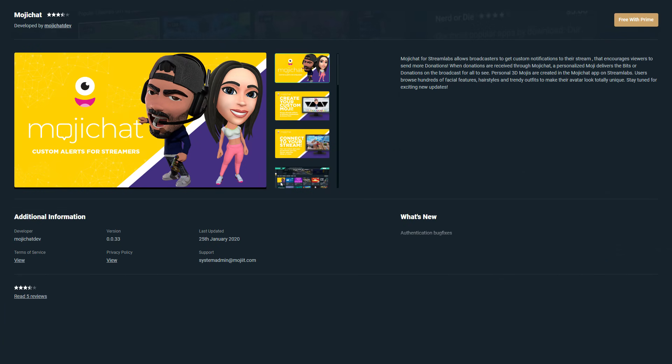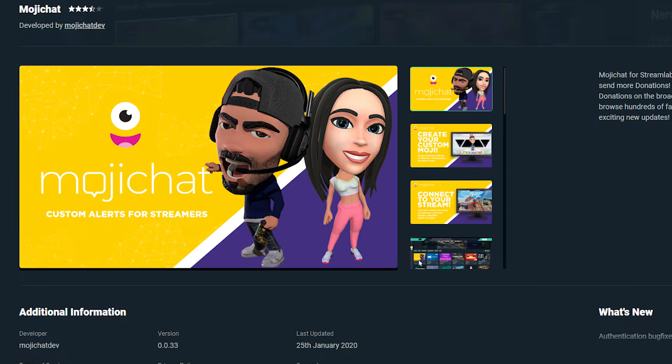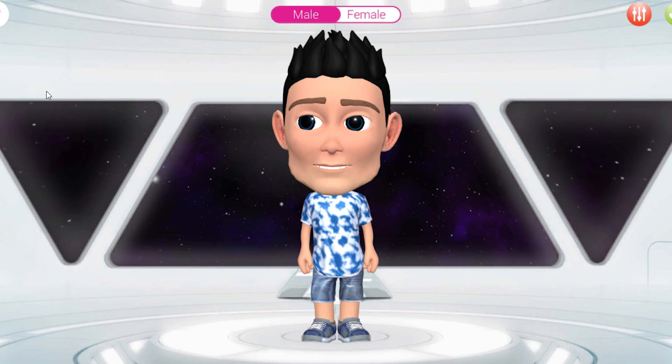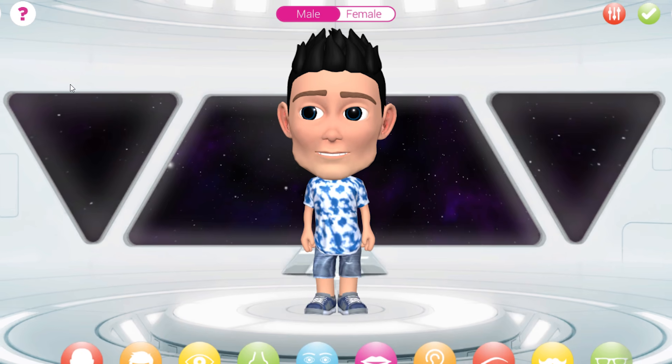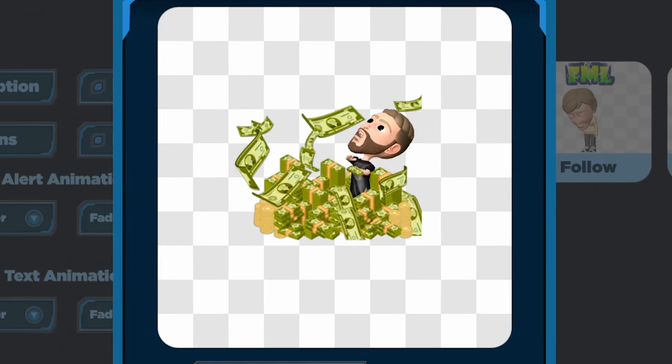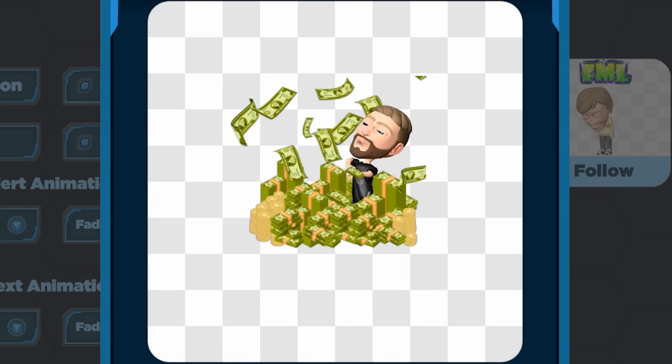So right off the bat, what the heck is Mojichat? Mojichat is a messaging application which uses augmented reality technology to project a customized 3D hologram emoji of yourself on your live streams. When you get a follow, subscription, donation, or any of those fun triggered alerts, your new 3D emoji is going to celebrate with you through a variety of animations.